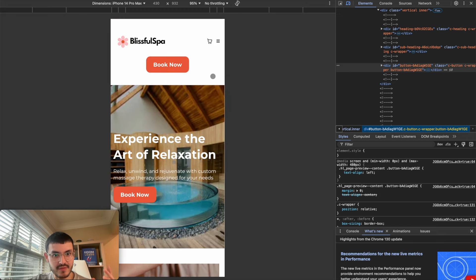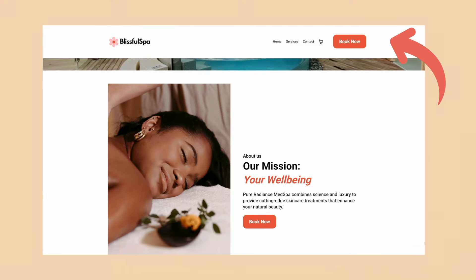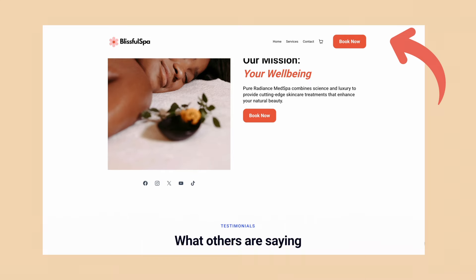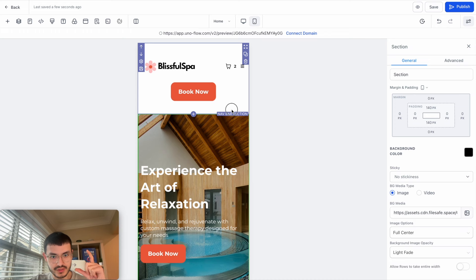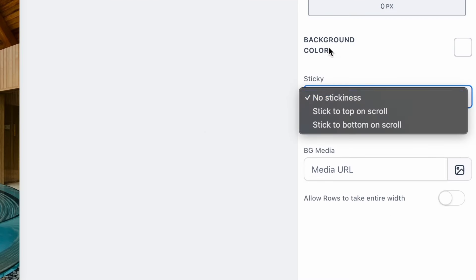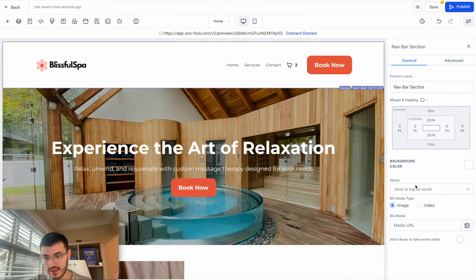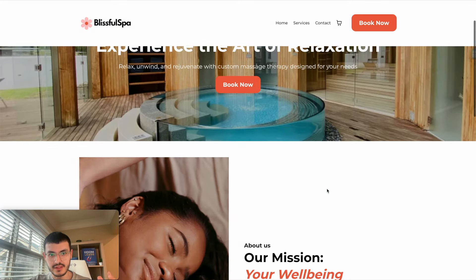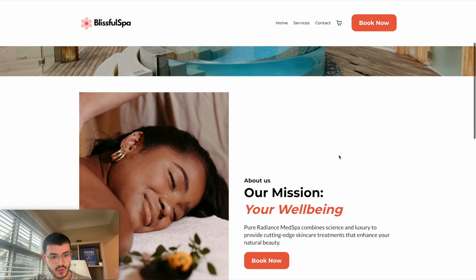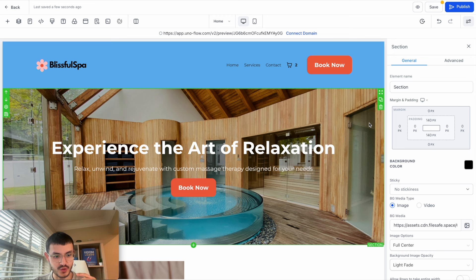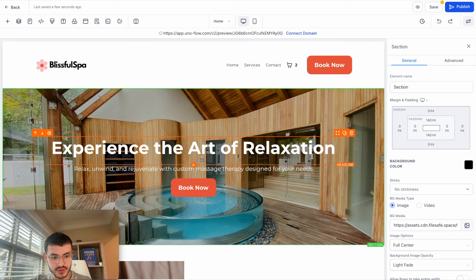To make your nav bar sticky so visitors can always navigate regardless of scroll position, go back to GoHighLevel, click the nav bar section, and in the properties set Stickiness to "Stick to Top." If I preview the site now, you'll see that as I scroll, the nav bar stays at the top — very cool. If you've made a change you don't like, just click the Undo button to revert it.